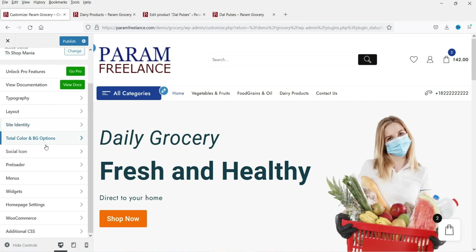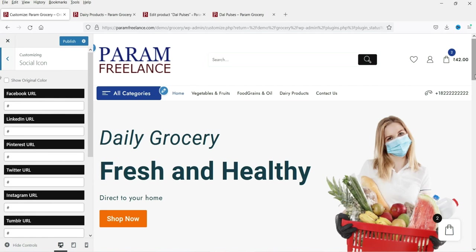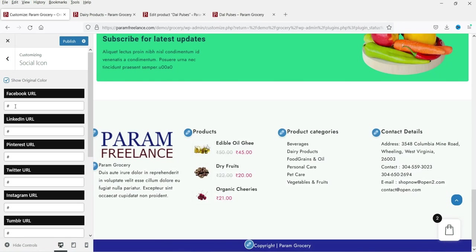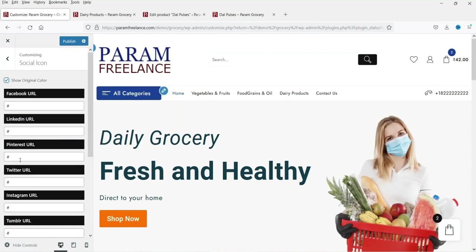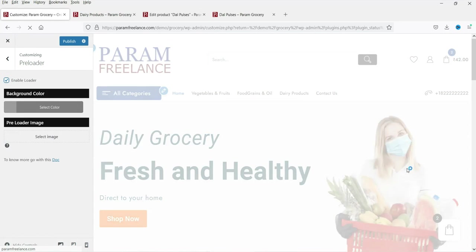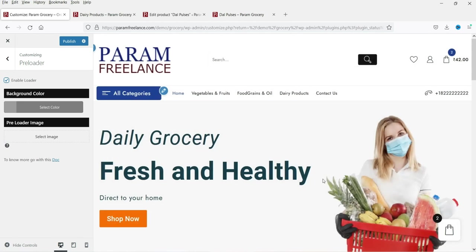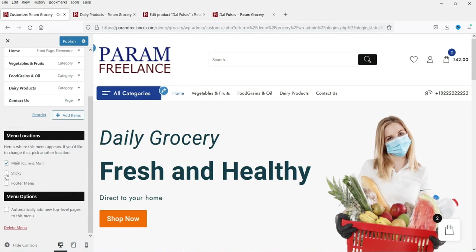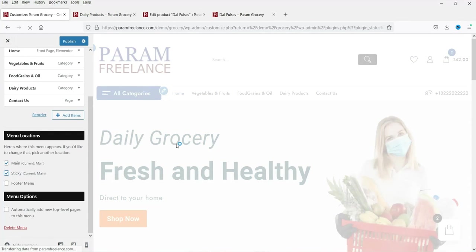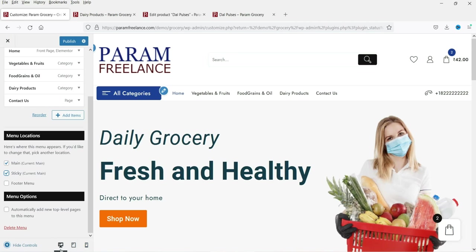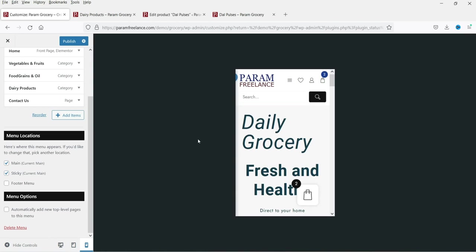There are also options for social icons — you can show the original brand colors and add links to your Facebook, LinkedIn, and other social media accounts. There is a preloader option as well — enable it and a preloader animation will show while your website loads. Under Menus, you can make the main menu sticky so visitors always see it at the top of the page. You can also preview how the menu looks on mobile.